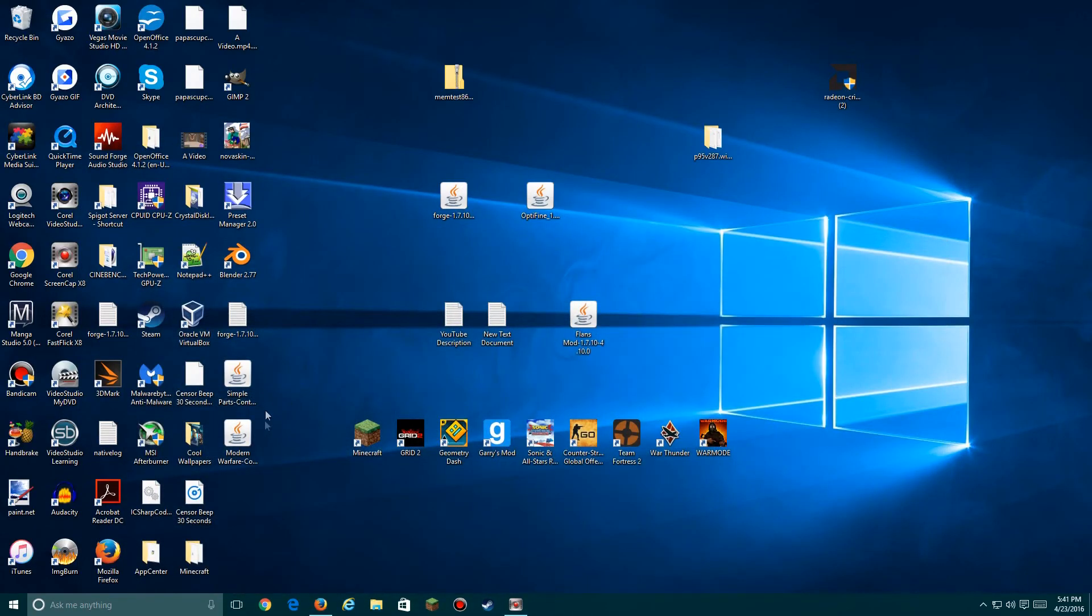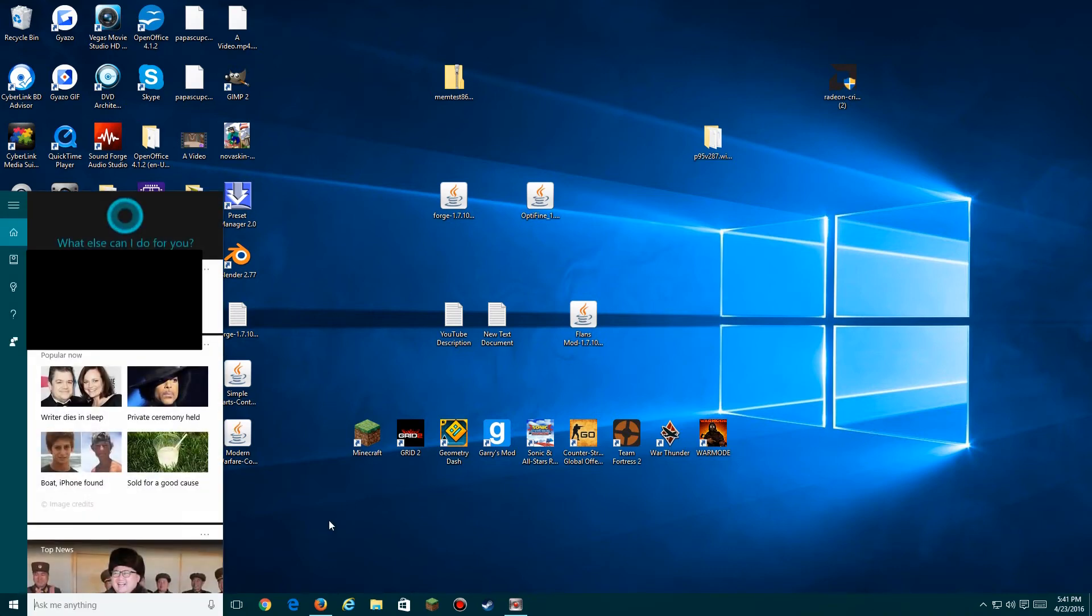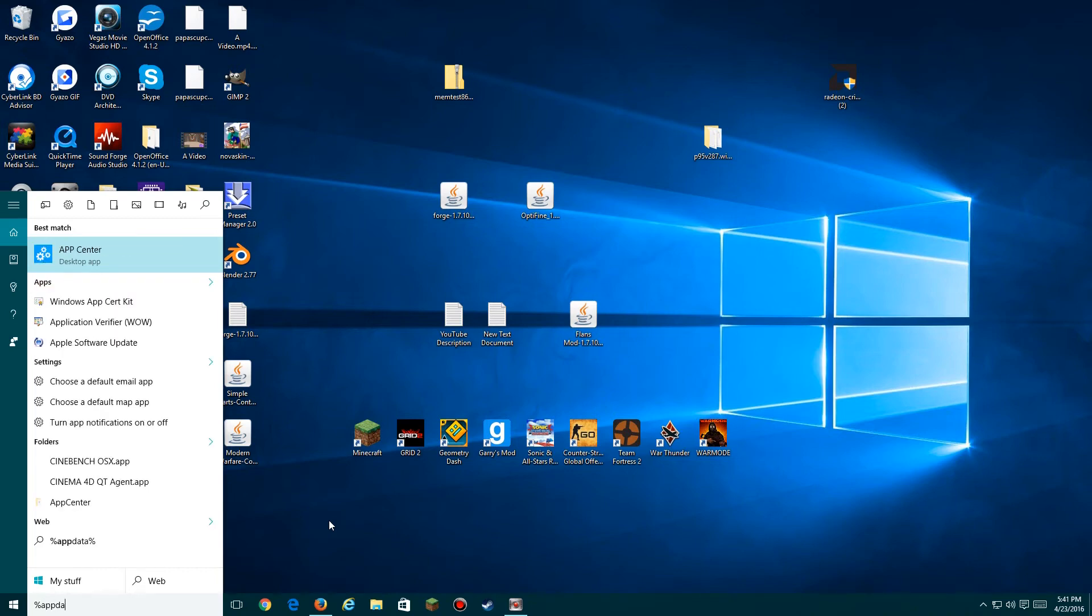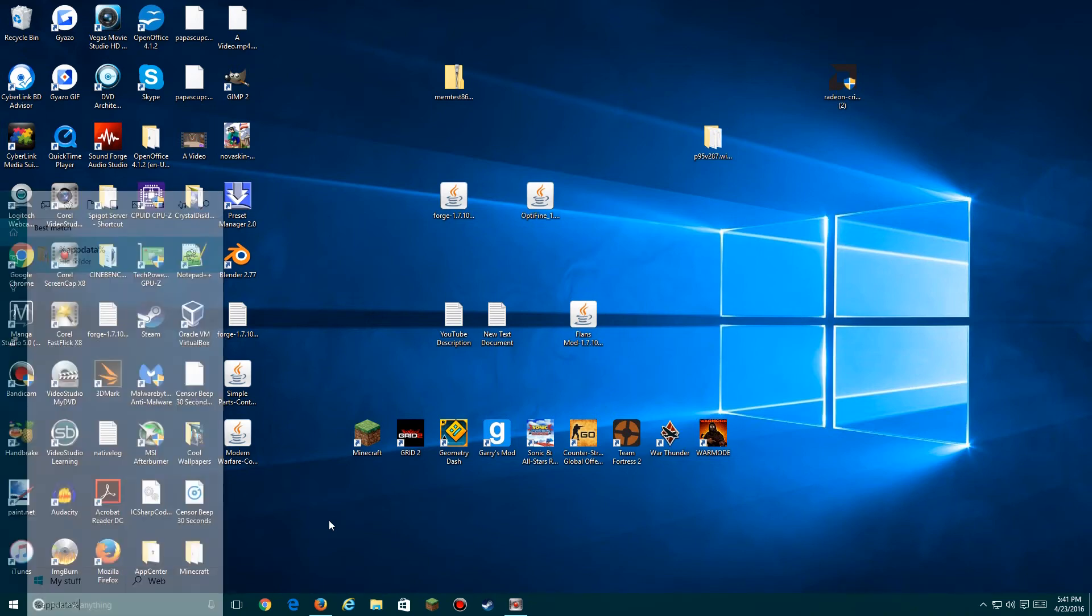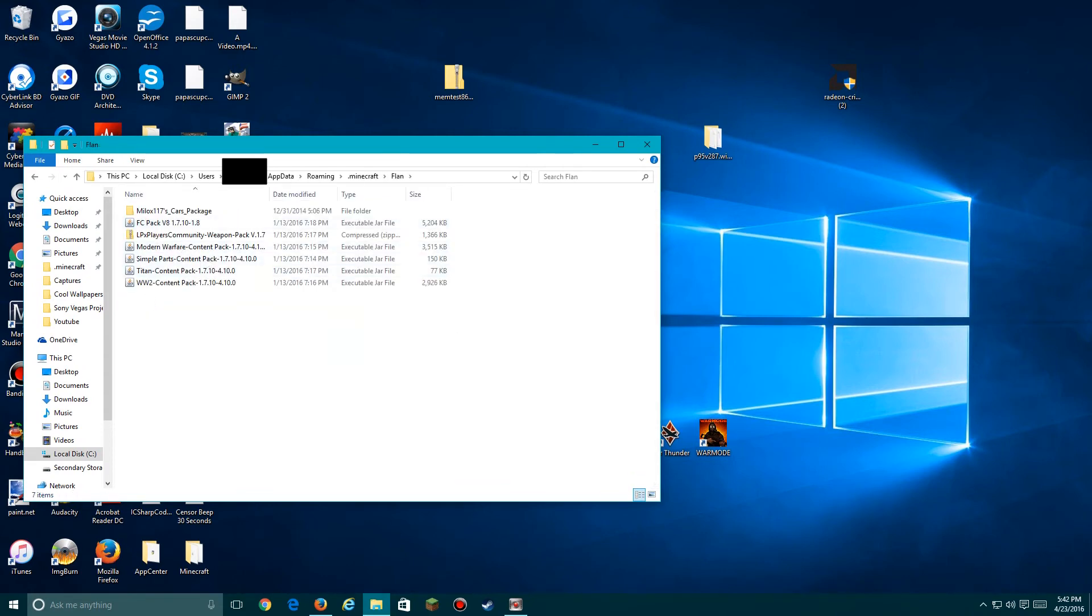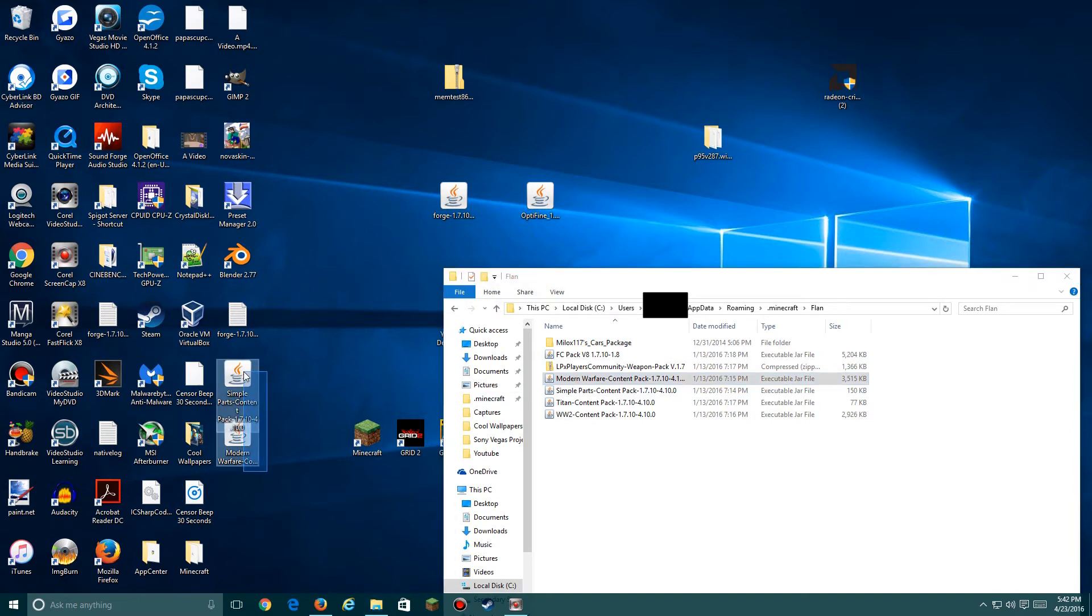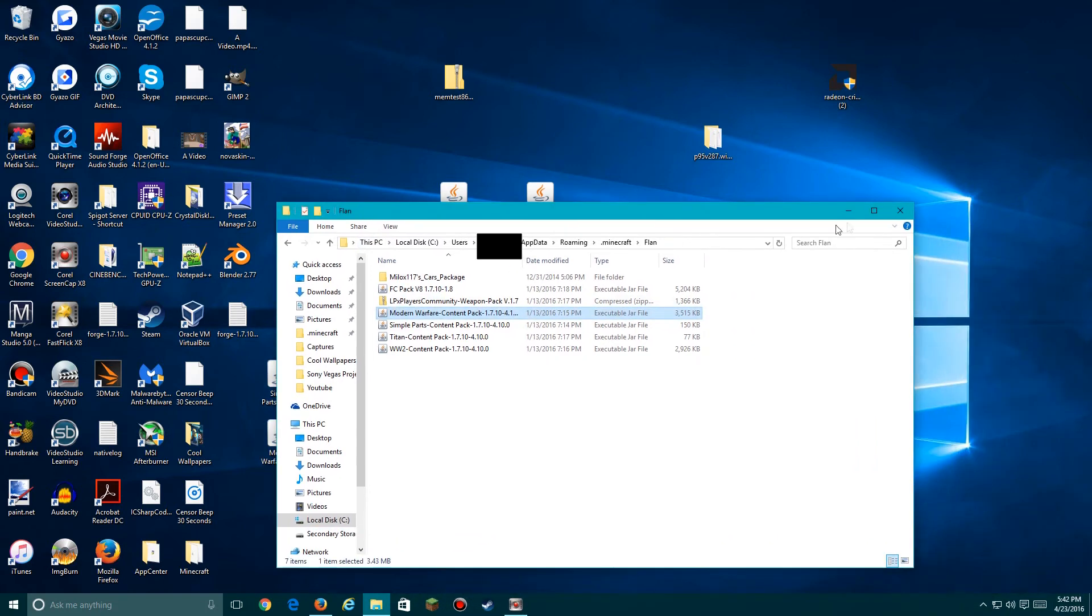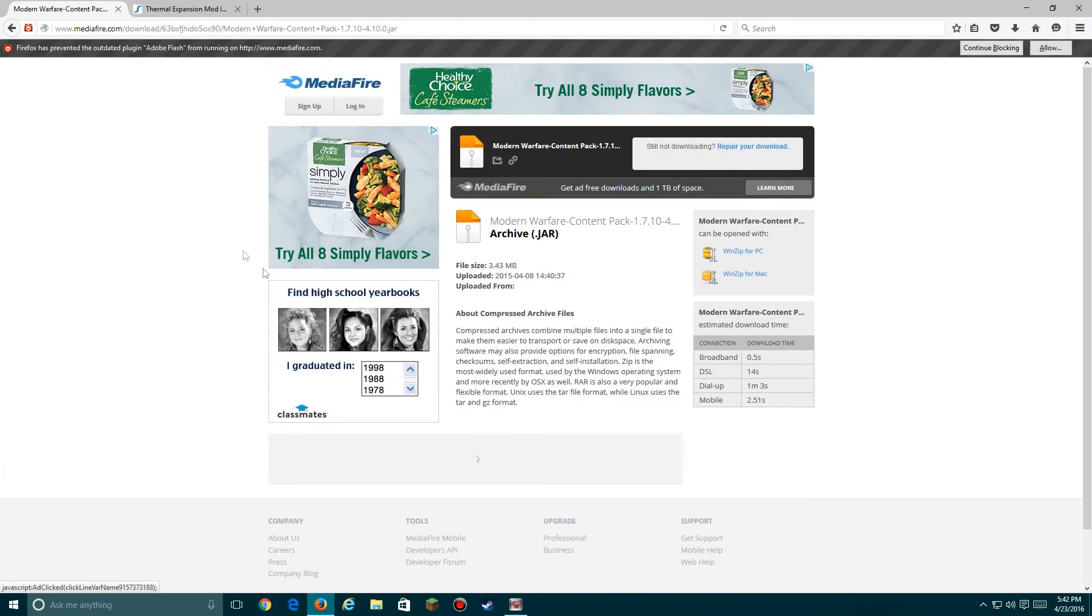So here you go, the content packs. Now you'll need to navigate back to your Minecraft folder and then you'll need to go down to this folder that says Flan. As you can see, I already have these ones over here, so I don't need to install it. But you just simply drag and drop them into here. Then you'll just run Minecraft and then you'll be good to go.